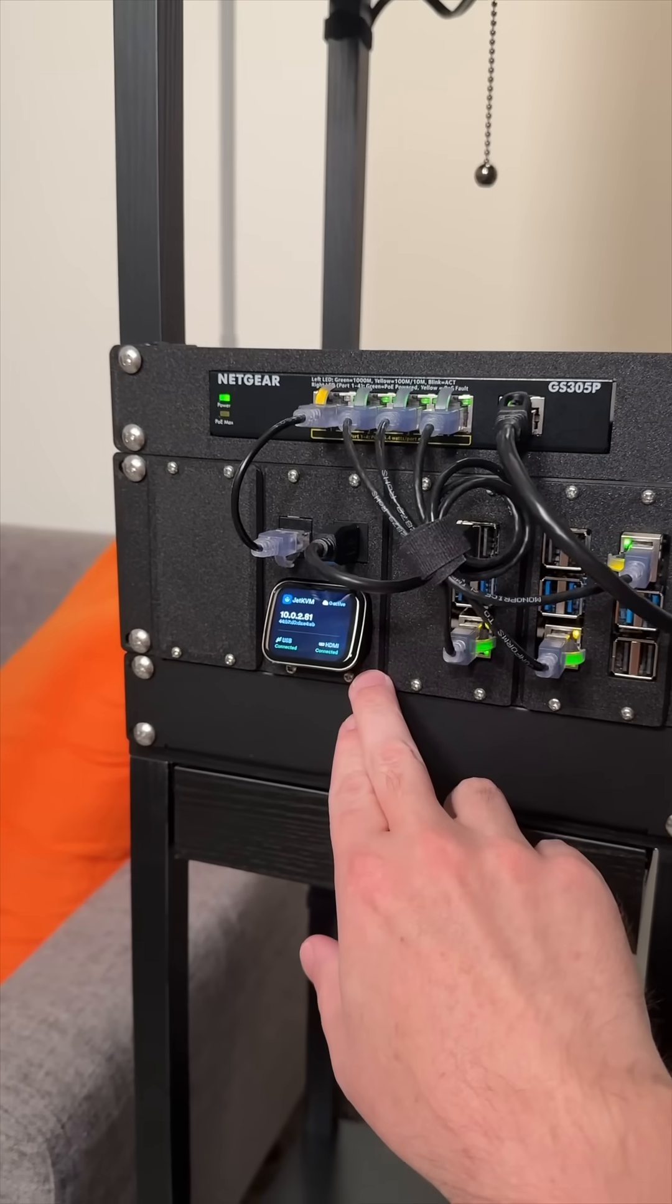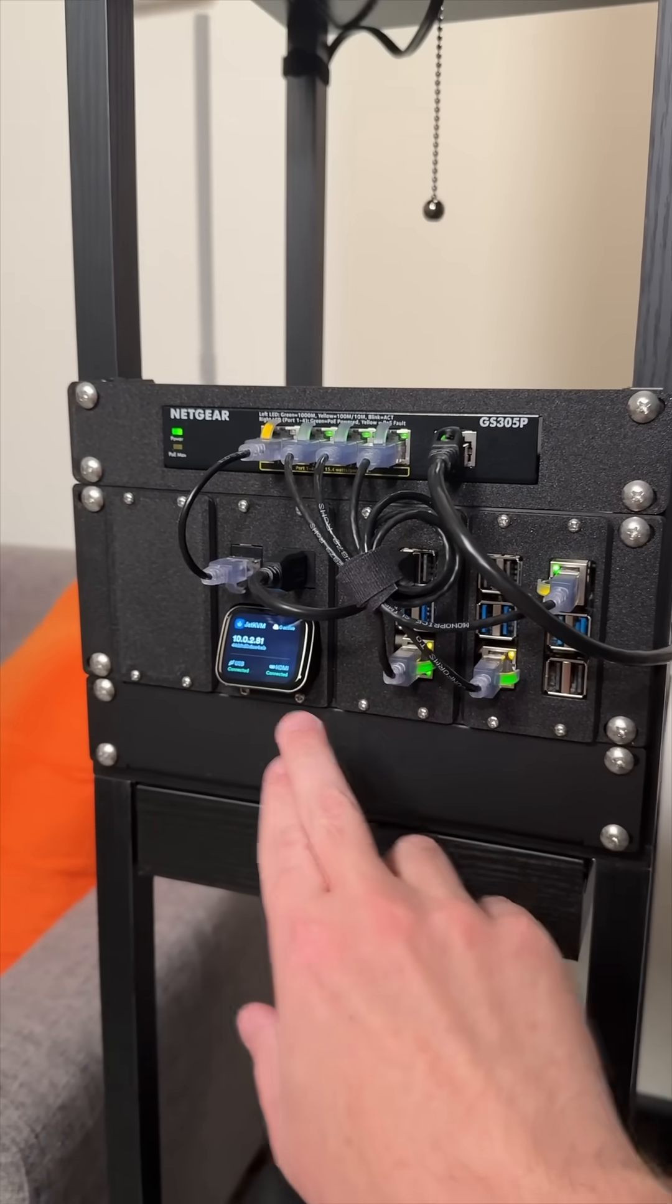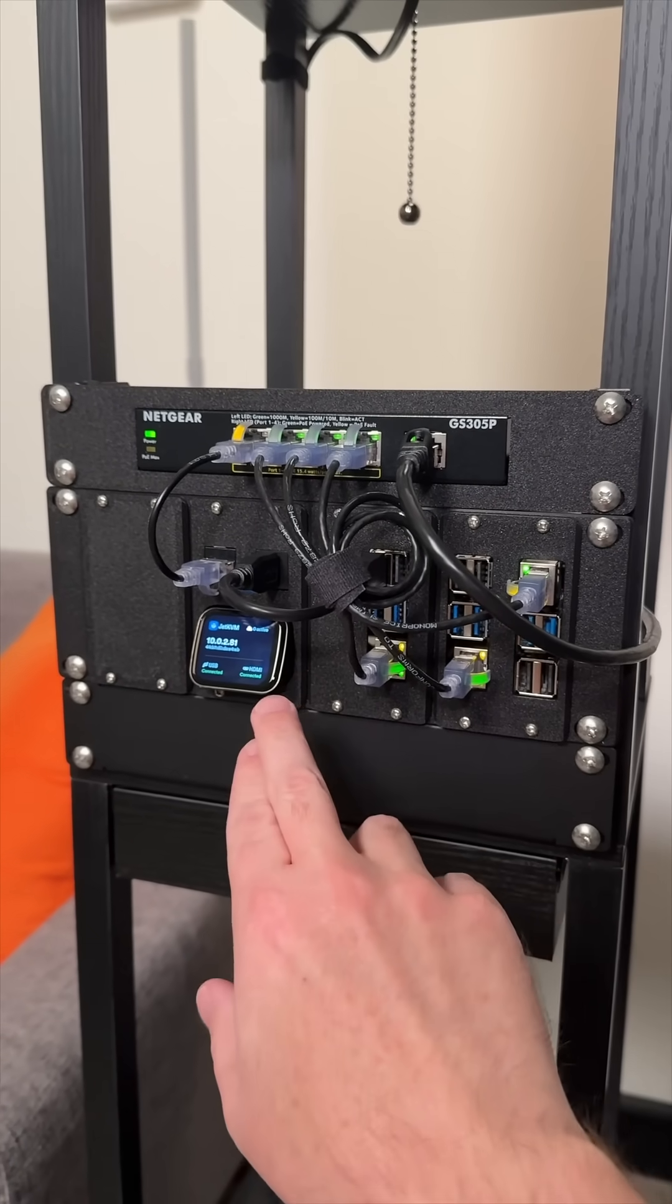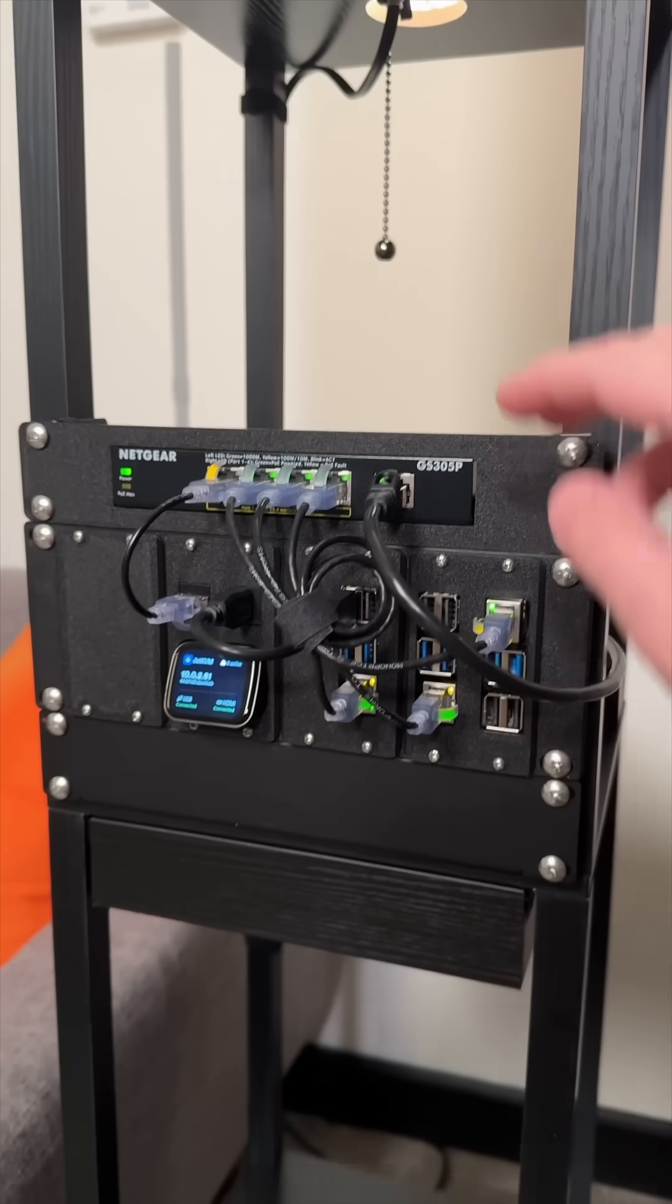And this is a Jet KVM connected to the first Pi so that I can remote control it easily even if things lock up on it.